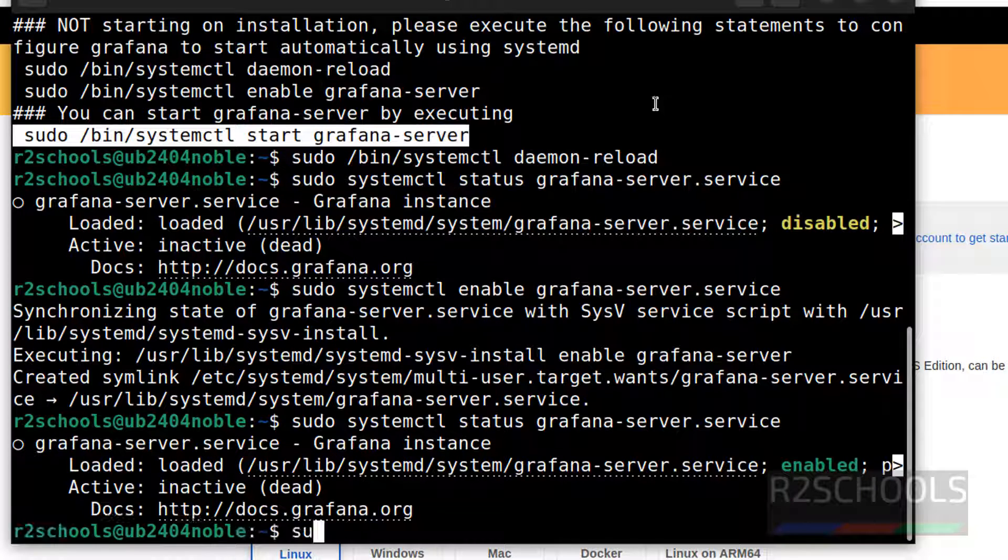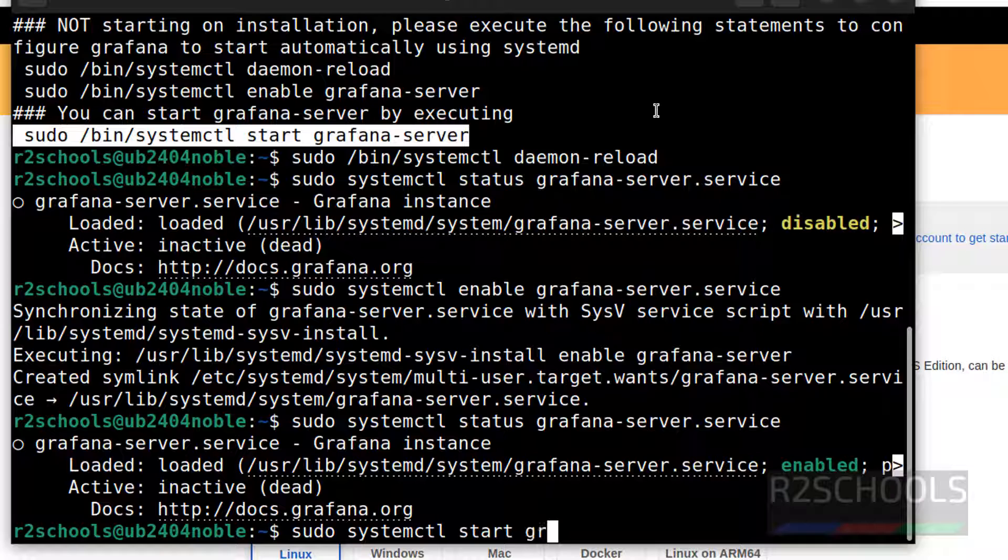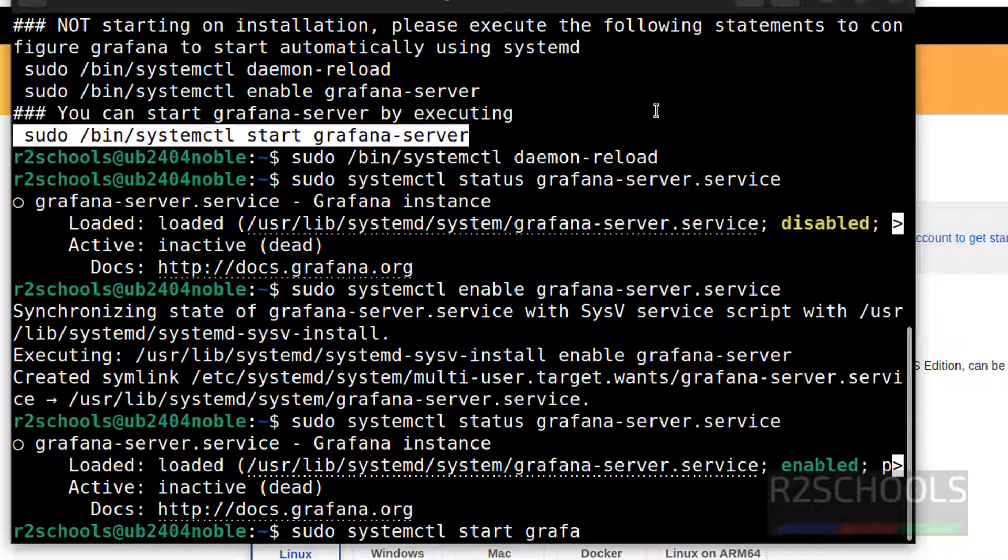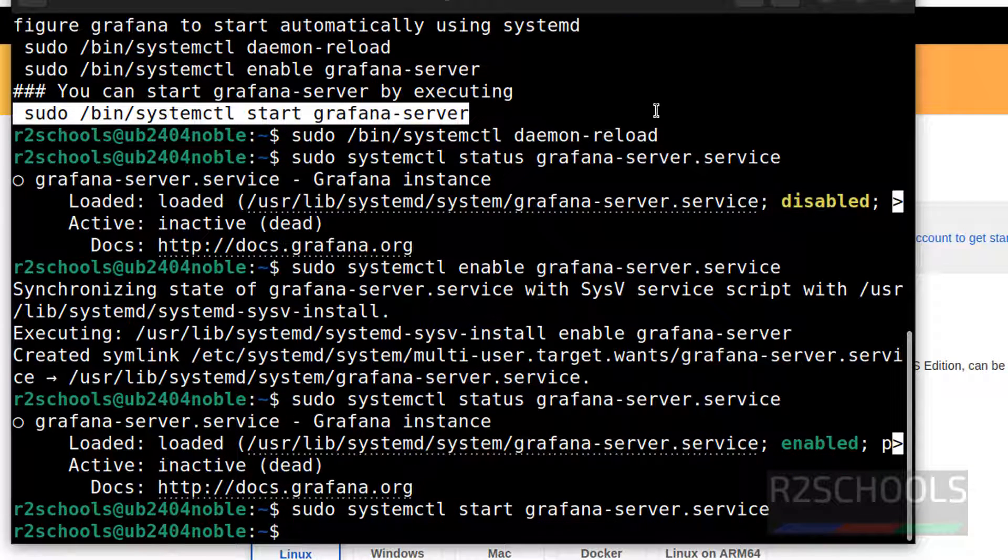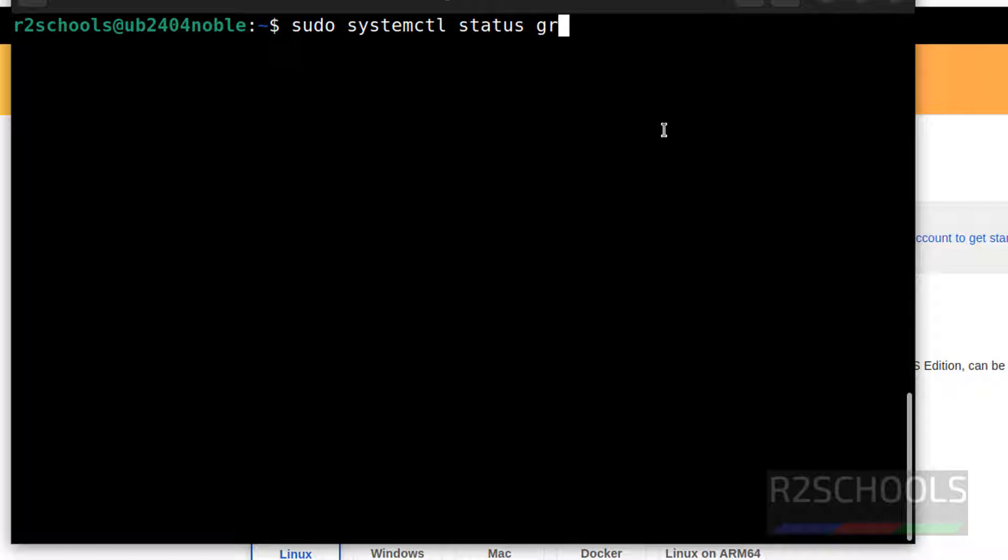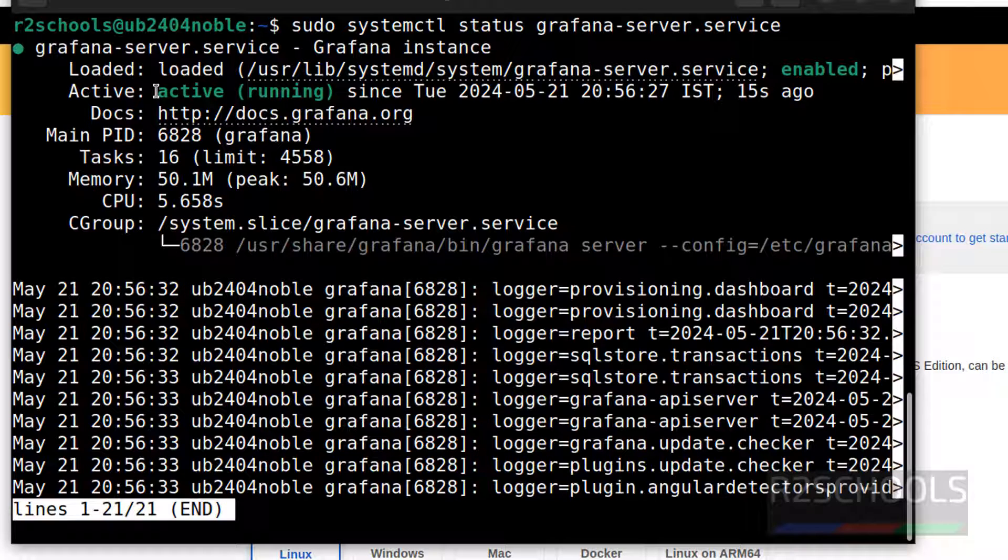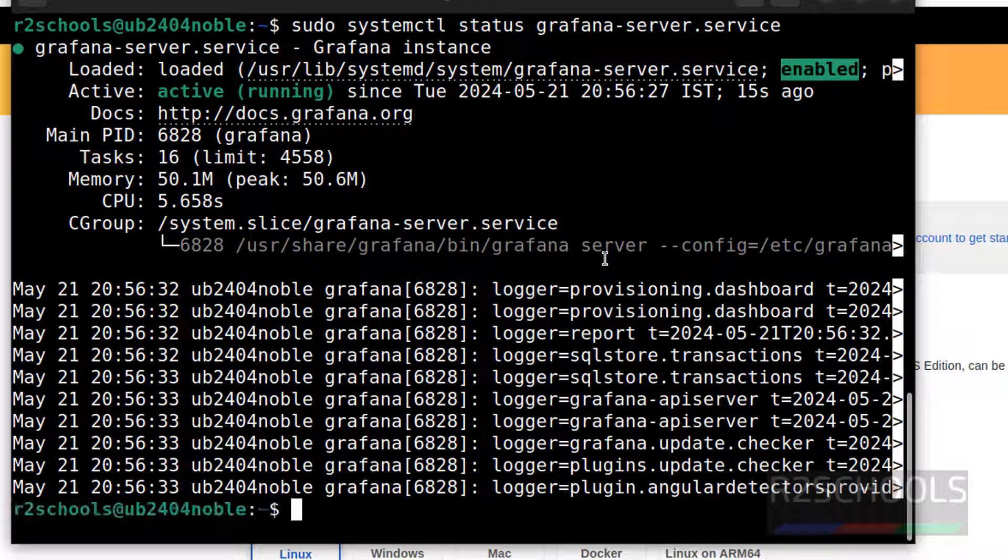So use this command to start the Grafana service. Or simply type sudo systemctl start grafana give the tab to autofill and hit enter. Now verify again, control L to clear screen, sudo systemctl status grafana-server.service. Hit enter. See Grafana service is running and it is enabled. Q to quit.